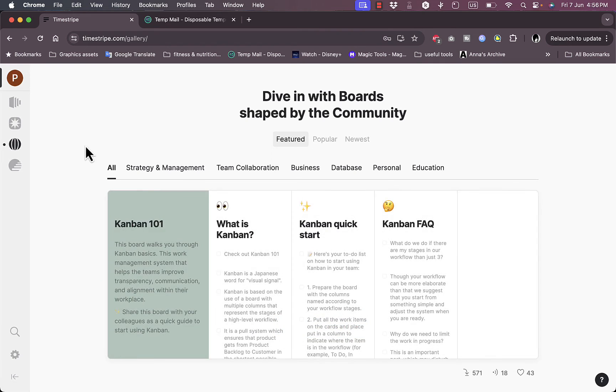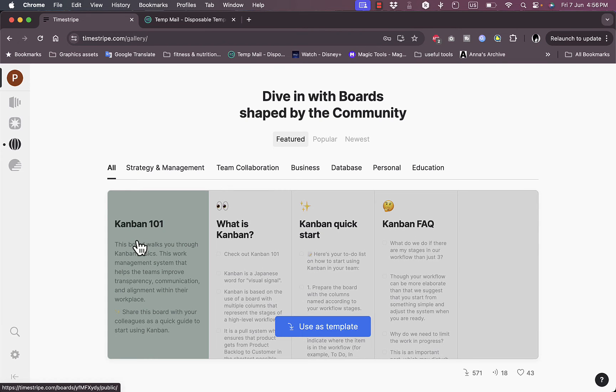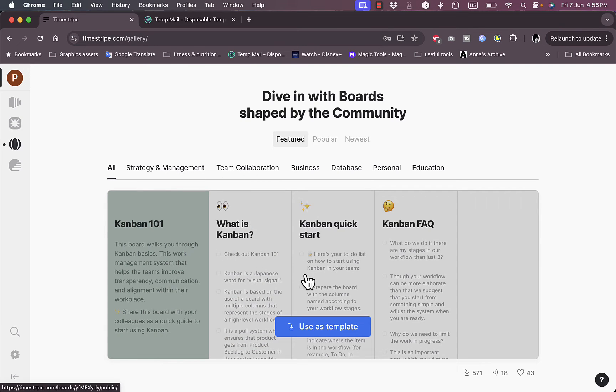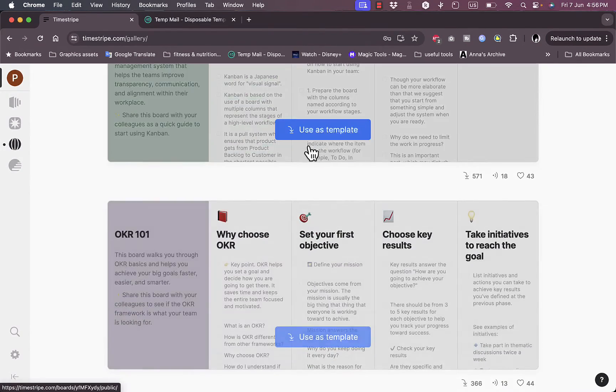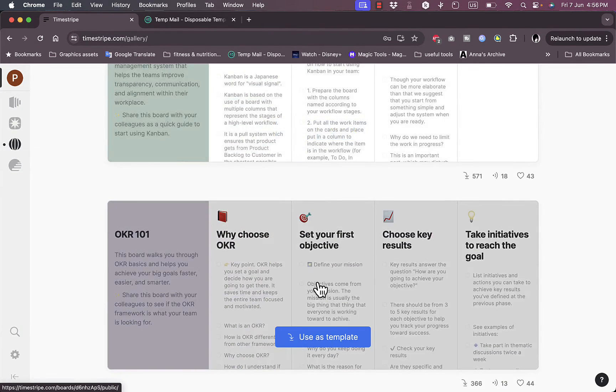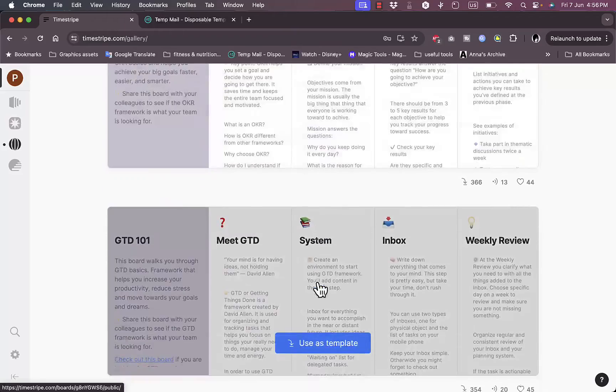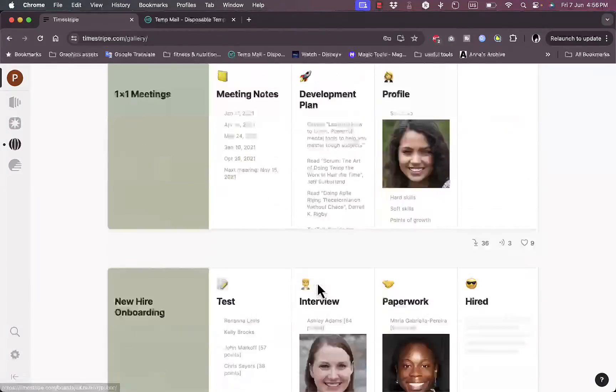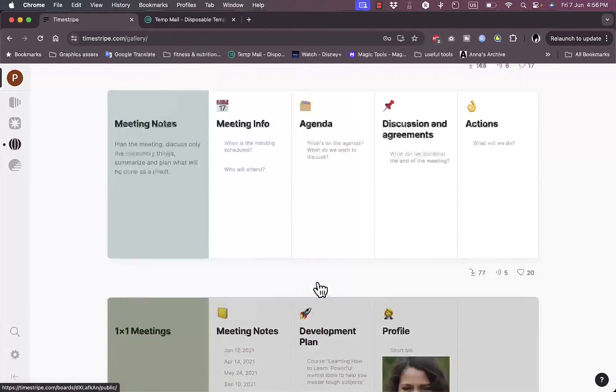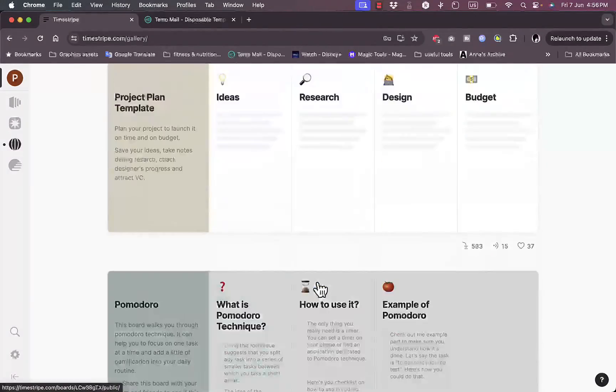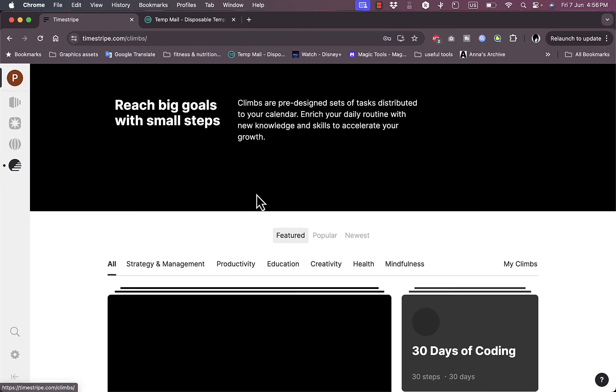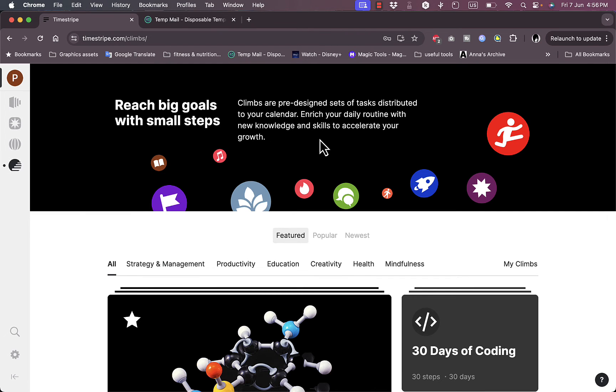Here I have Camben 101, what is Camben. It's like a mini tutorial on how to use the Camben view. I can use it as a template and I have many templates that I can use to organize my data.